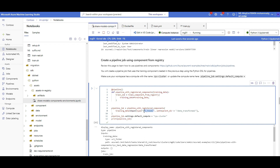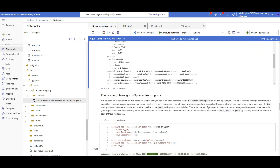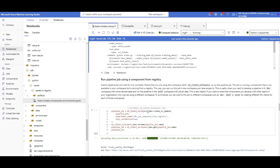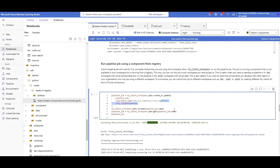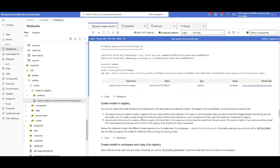I define a pipeline function that uses the training component grabbed from the registry and runs it with the given training data, which is located under the data/transformed folder. I specify my CPU cluster compute name. To run this pipeline, I connect to my workspace — since the registry has no compute — and call ml_client_workspace.jobs.create_or_update() to submit the training job. The pipeline runs in my workspace using the component and environment from the registry.